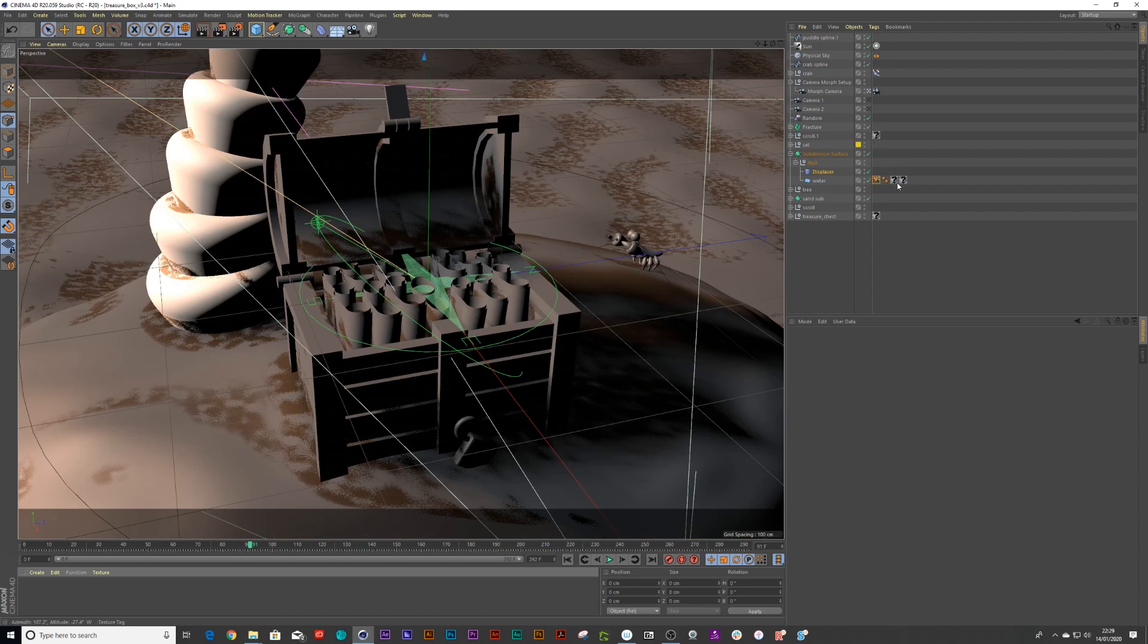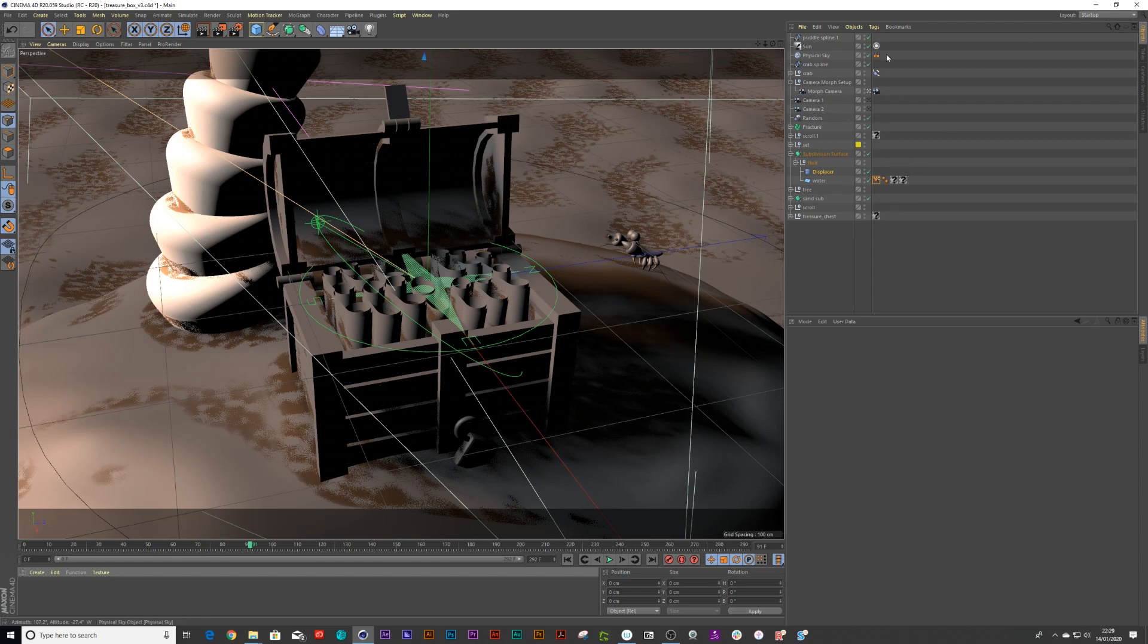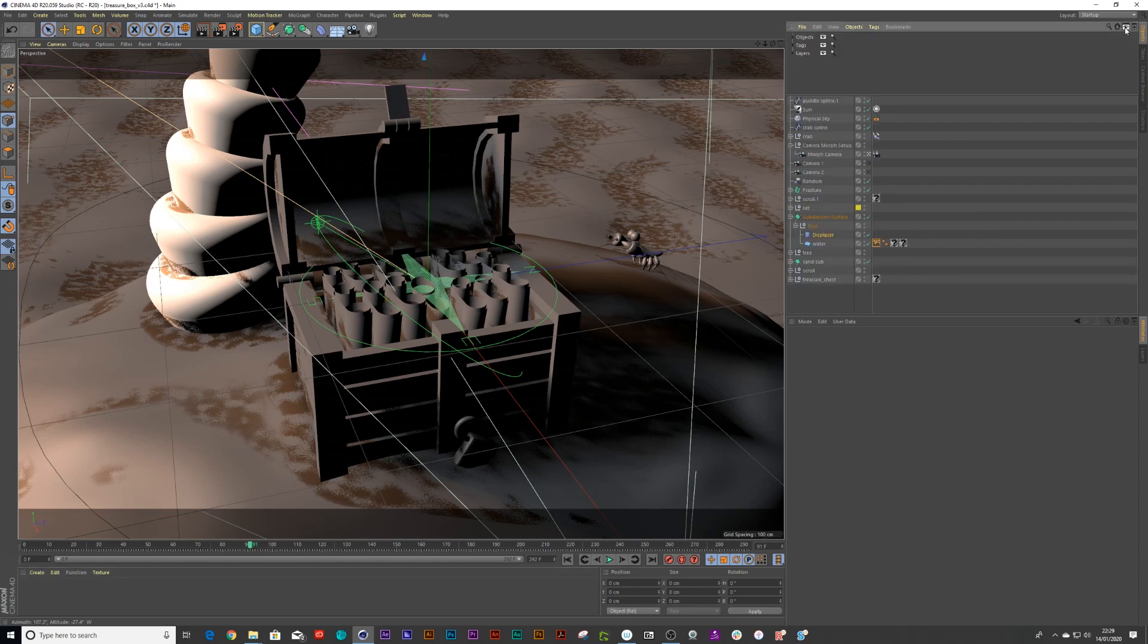And now you'll notice when I delete them, everywhere I've deleted them, there's a question mark where the texture tag used to be. So if we try to apply new textures, these would still stay there and they could conflict with your texture tags.